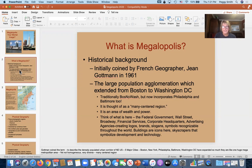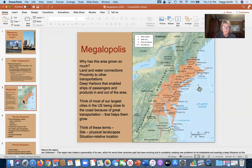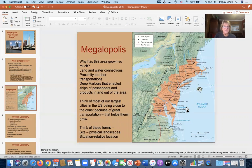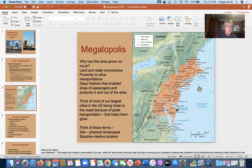Looking at this many-centered region, we're talking about major cities: Washington DC, Baltimore, Philadelphia, New York City, and up to Boston. These are all big cities with their own influence and personality. They don't want to be thought of as just one major city — they're distinct — which is why we call it a many-centered region.